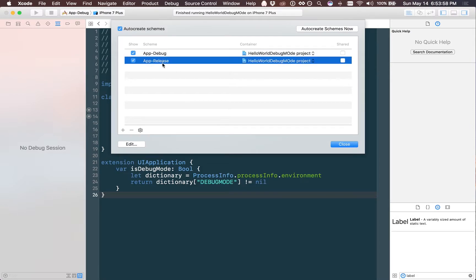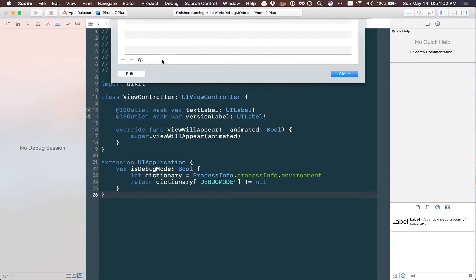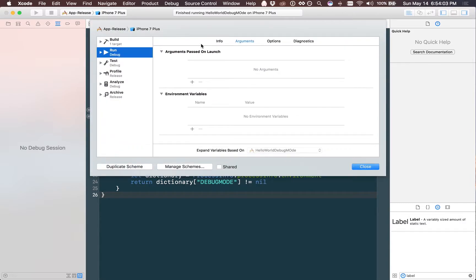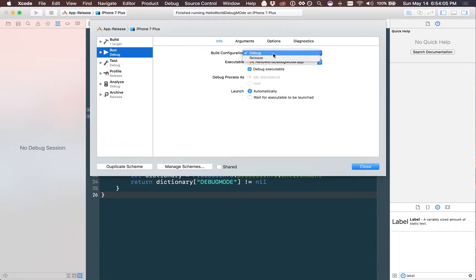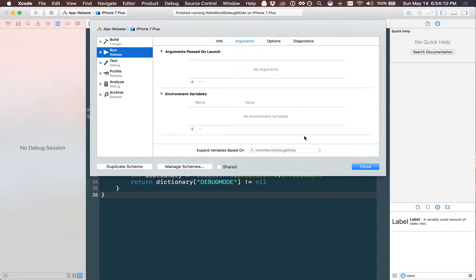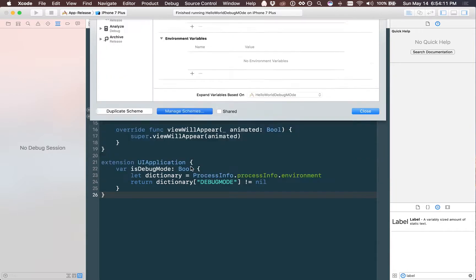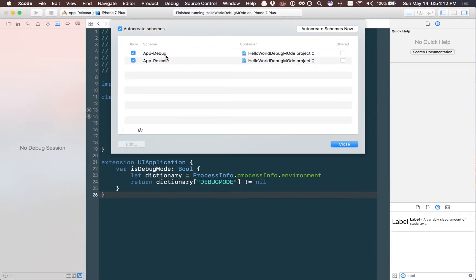After this it's important to do one extra thing. By the way, when you're working with applications in release mode you're going to want to change the build configuration to release. This will offer you some compile time optimizations. We'll get into that in another video, but you want to go back down to manage schemes and click on app debug.